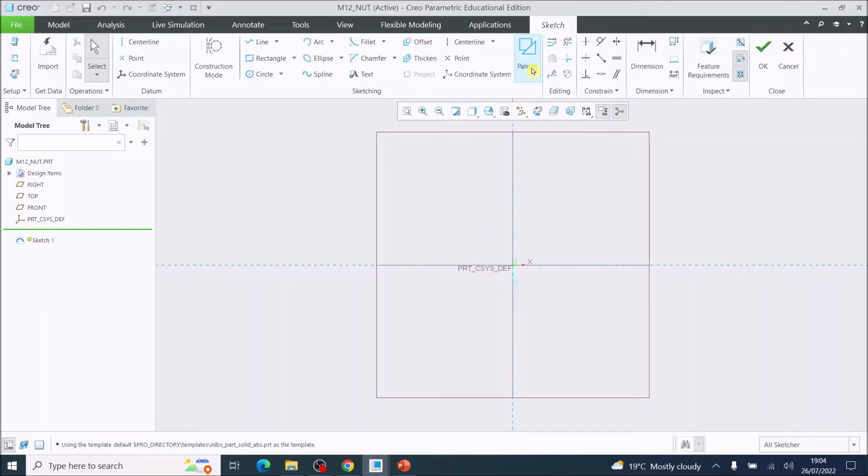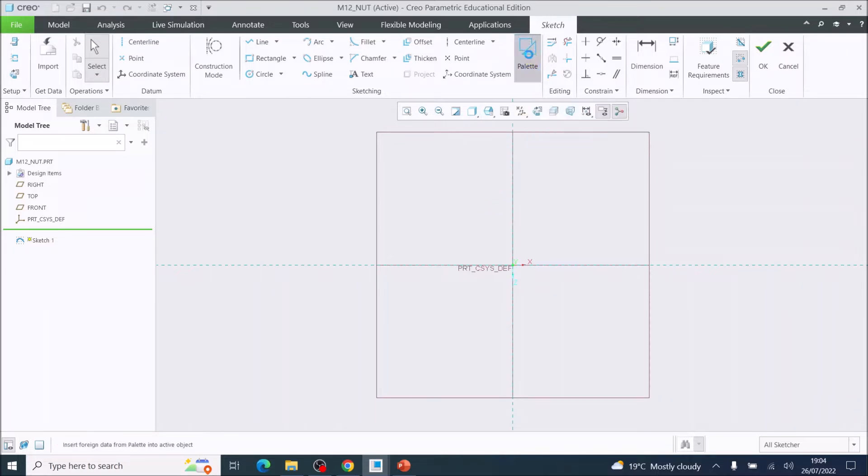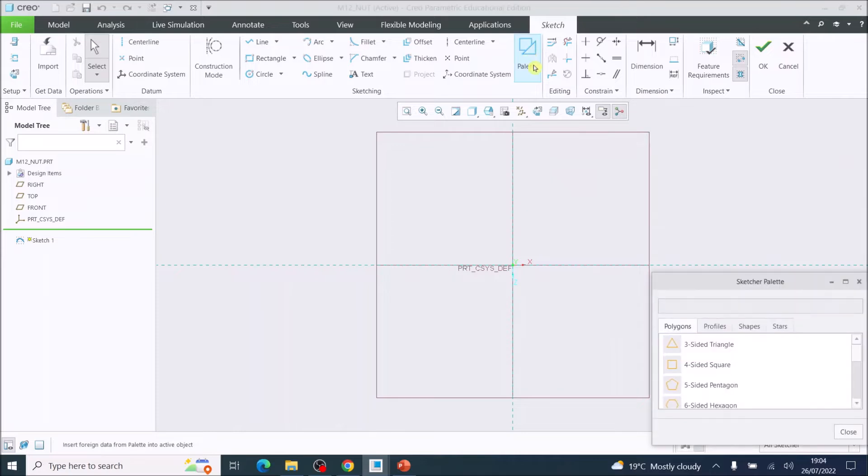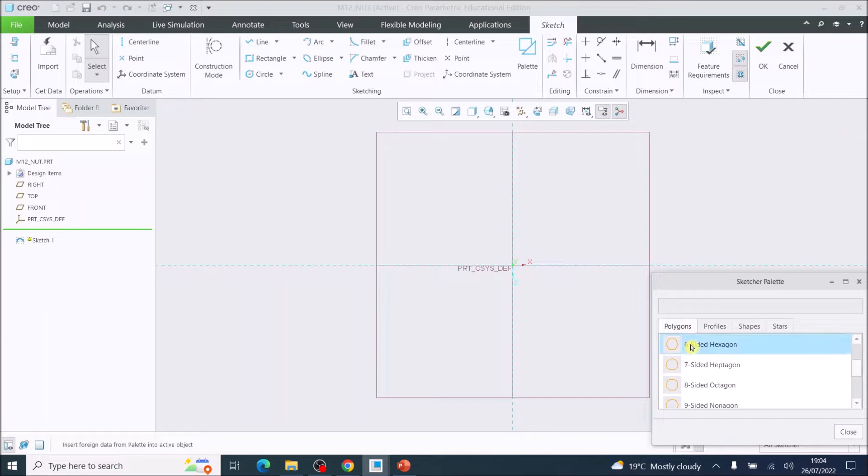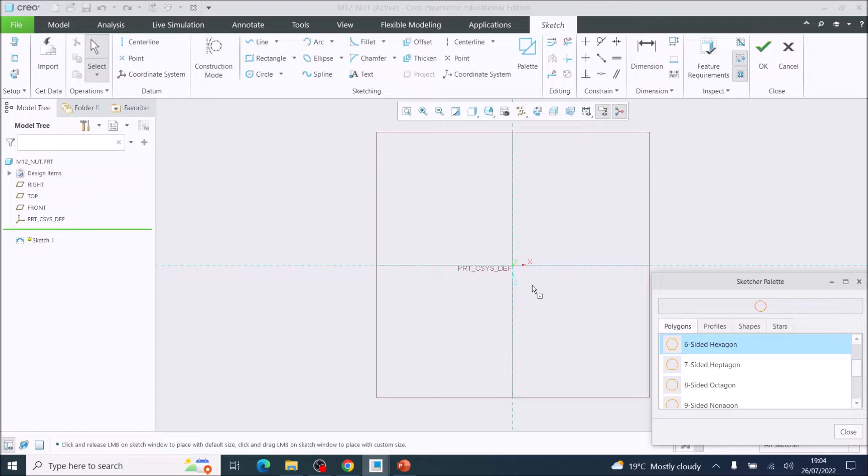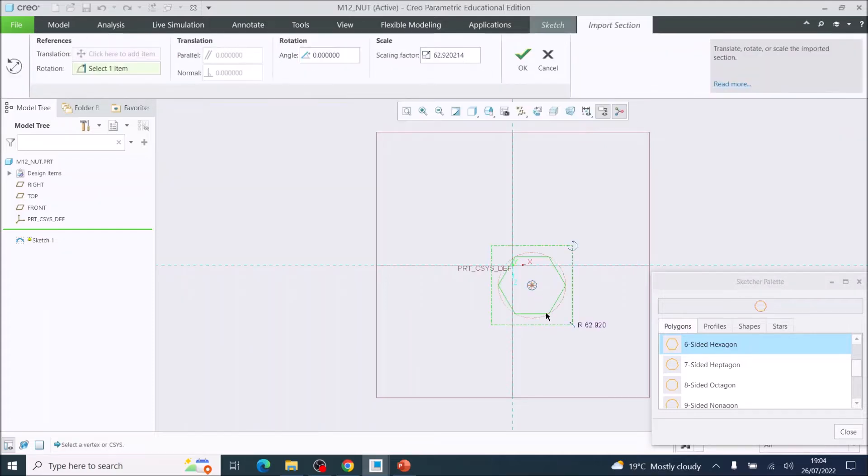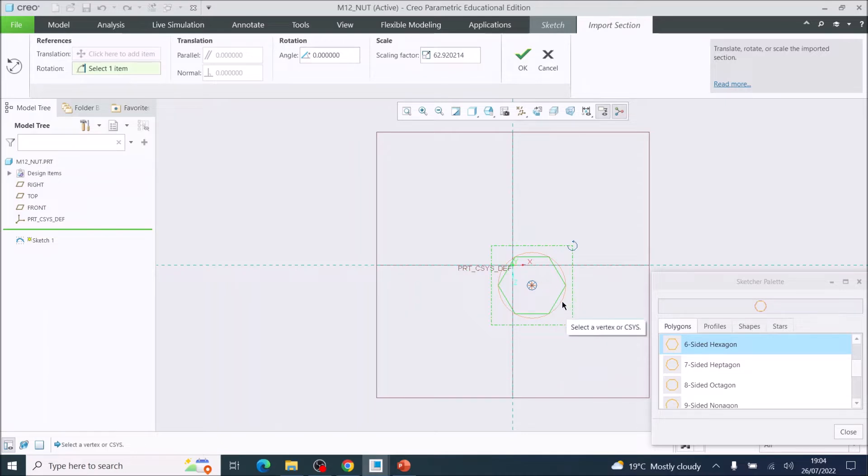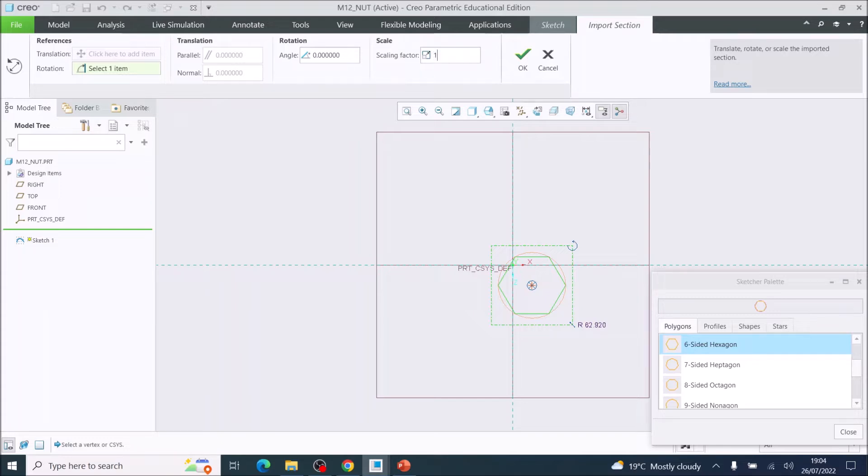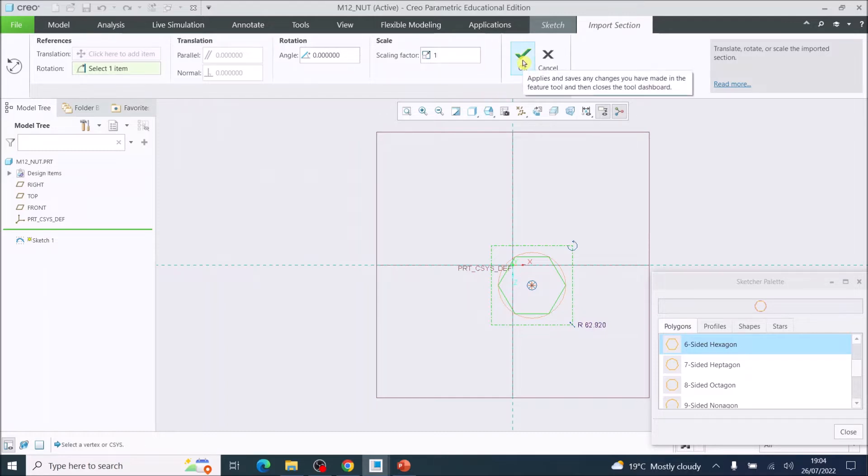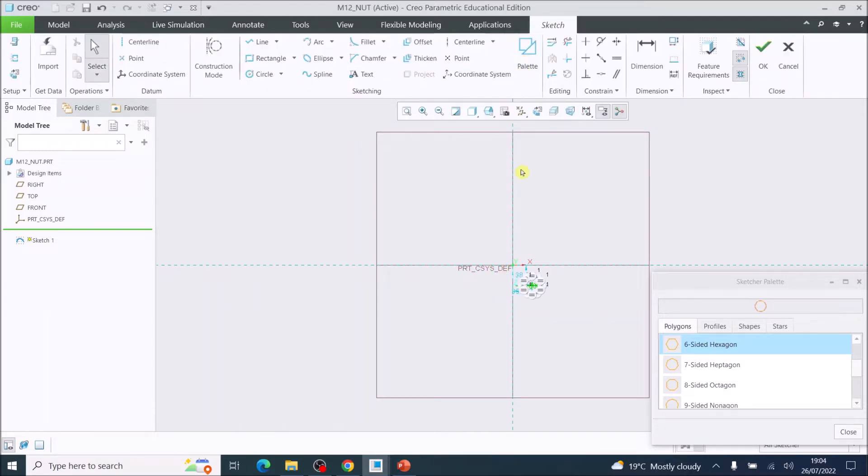To model the nut, we're going to go to the palette and this is where we can import a shape, which we are looking for the six-sided hexagon. You can double-click that and then select anywhere on there. We will use dimensions to position it in a moment. Our scaling factor will be one for every one millimeter, which is what we are working in. Then click OK.